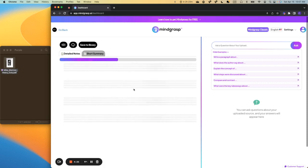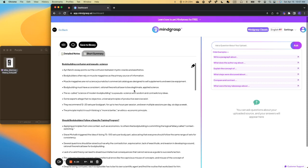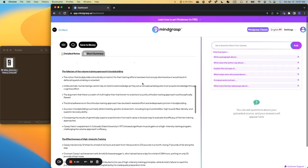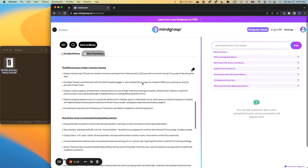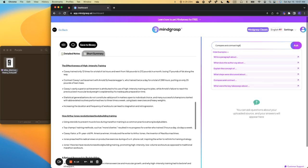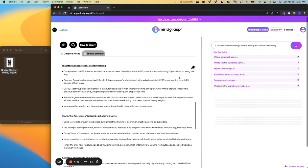And if you come across terminology in the notes or something that you don't understand, you can ask a question about it. So here are our notes, and why don't we go ahead and say, Compare and Contrast High Volume Training and Low Volume Training.